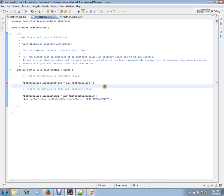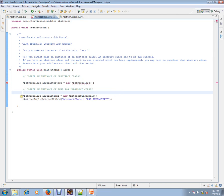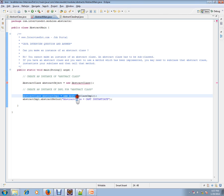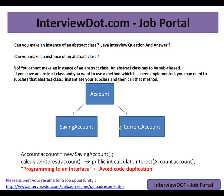So you can never instantiate an abstract class, but you can instantiate a subclass which is extending from the abstract class. Let me explain with a real-world scenario. For example, Account—you'll be having an account, but there is no exact object called Account in the real world. You will be having either a savings account or current account.